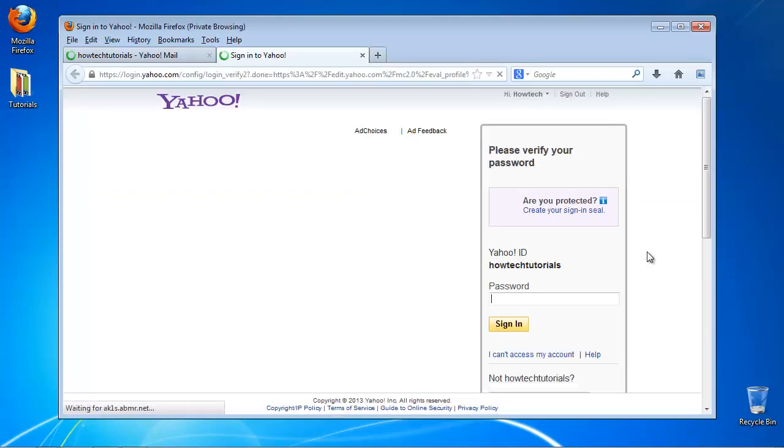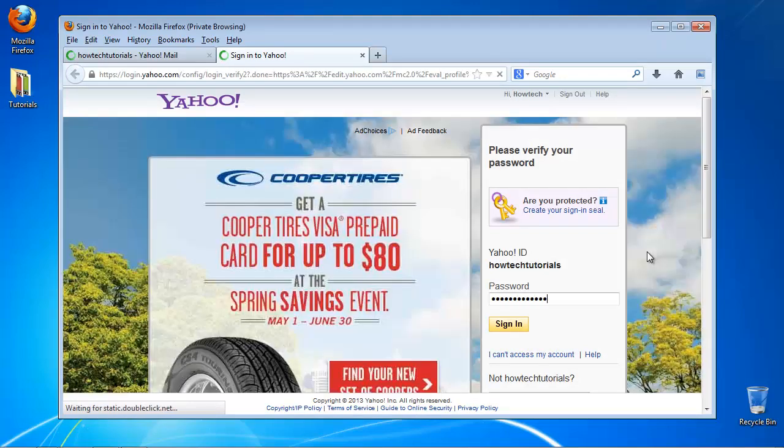You are again asked for your password as a security measure. Insert it and proceed.